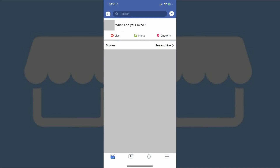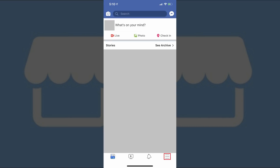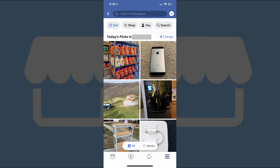Step 1: Launch the Facebook app on your iPhone, iPad or Android device. You'll arrive at your Facebook home screen. Step 2: Tap the menu icon in the lower right corner of the screen. The menu icon features three horizontal lines. A menu appears on your screen. Step 3: Tap Marketplace in the menu. The icon to the left of Marketplace features a storefront. The Facebook Marketplace app opens.